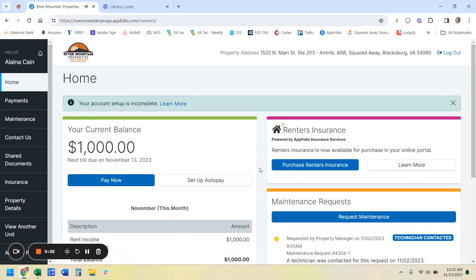Hello, this is Lindsay with River Mountain Properties, back with you today for another tutorial. Today, we're going to show you how to either purchase renter's insurance or upload it if you've already purchased it from another source.